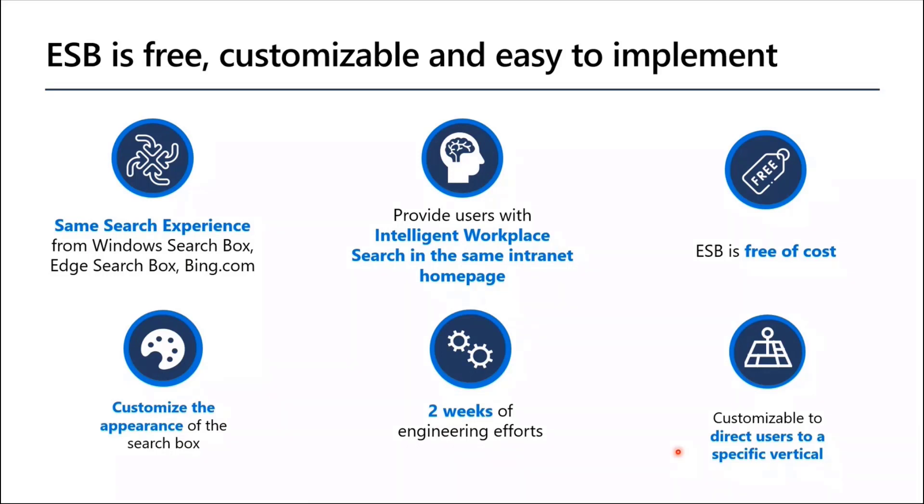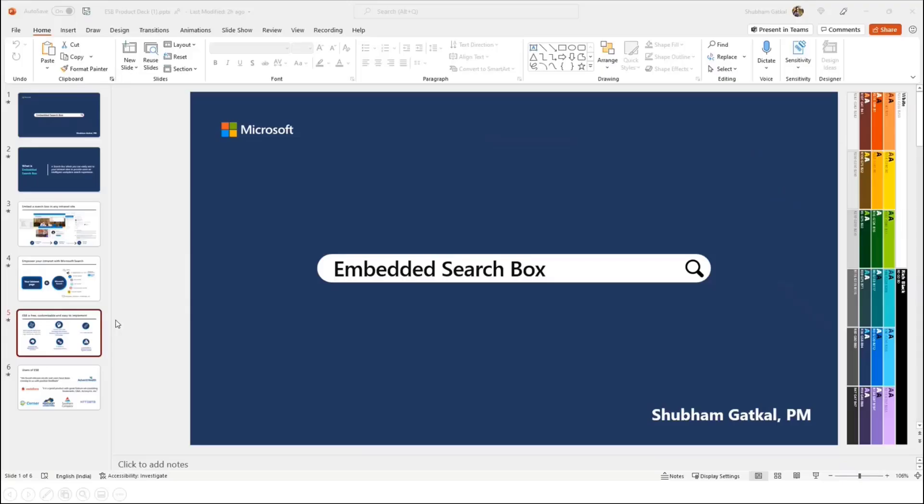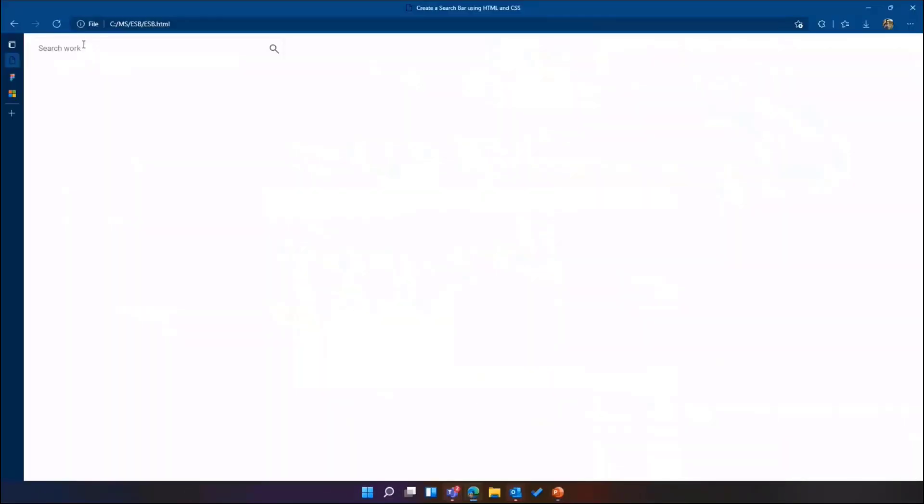Now, before I go to what our customers think about this, I'll just demo it. So this is how it will look. I'm not added it to any website, but this is a search box. You can just add and put it anywhere.